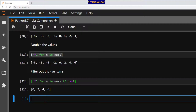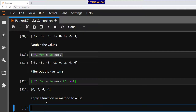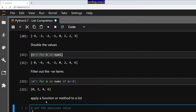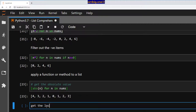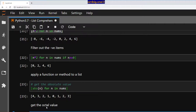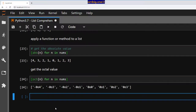What if we want to apply a function or method to a list? Let's get the absolute value: 'abs(n) for n in nums' — we get 4, 3, 2, 1, 0, 1, 2, 3. Now let's get the octal value: 'oct(n) for n in nums' — there we go, we got the octal values of all elements.